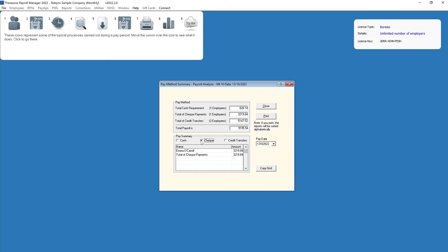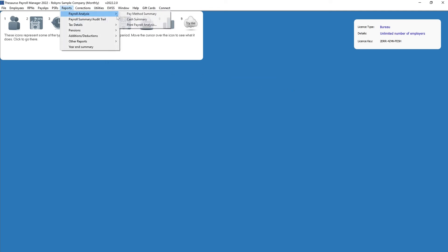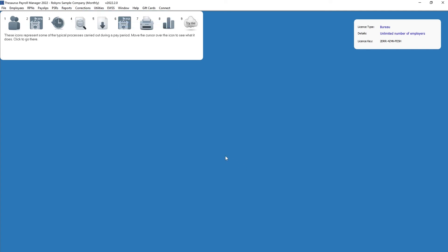A breakdown of the employees whose payment method is check will be displayed within the pay summary section by selecting the check option. To print the pay method summary, simply click the print button. Alternatively, go to Reports > Payroll Analysis > Print Payroll Analysis for other printing options.